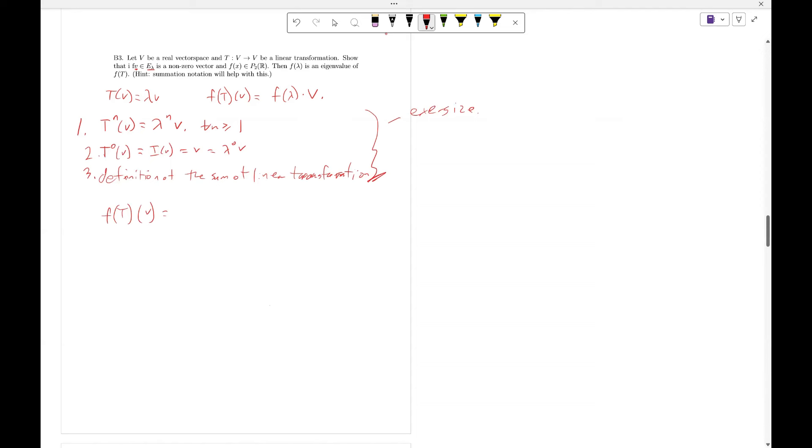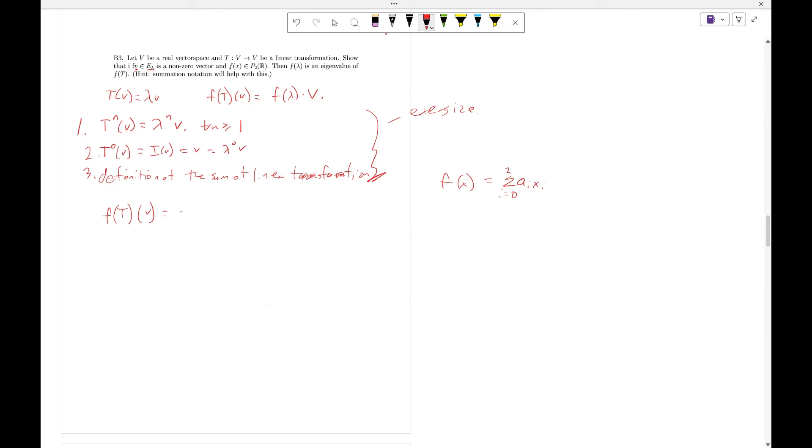Well, this equals the sum of i equaling 0 to 2 of A_i T to the i. Or this is going to be A_2 T squared plus A_1 T plus A_0 applied to V.